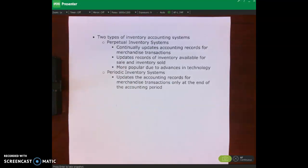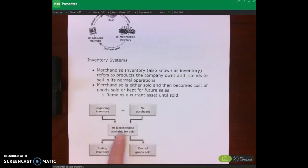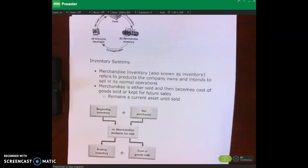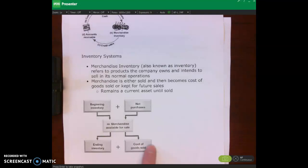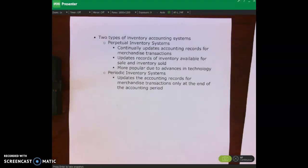With periodic, what we do is keep track of our beginning inventory and our purchases — that's how much we could sell. Then we do a count at the end of the accounting period, determine how much is left over, subtract it, and say that's how much we sold. With perpetual, we're constantly updating our records each time we make a sale, decreasing our merchandise available for sale, because once you sell it, you don't have it anymore.